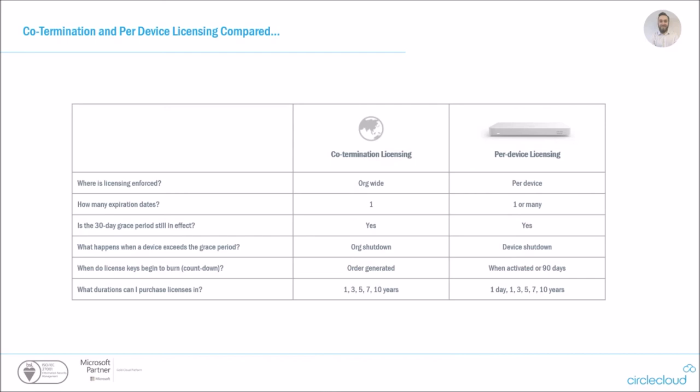So people do prefer to have the more traditional per device licensing model. So this licensing is enforced on a per device basis rather than creating that total pool. It has one or many expiration dates. We still get the 30 day grace period, but obviously as those devices expire, they will start shutting down. These license keys are done when activated in the portal rather than on the order generation. So you can see there might be a use case for this occasionally, but generally we would always recommend with the co-termination, just keeping everything simple and in one place. It should be noted that all of this licensing can be managed from the exact same dashboard that you do your configuration in.